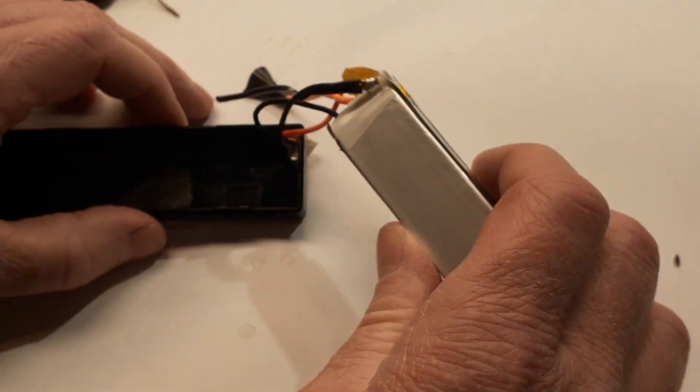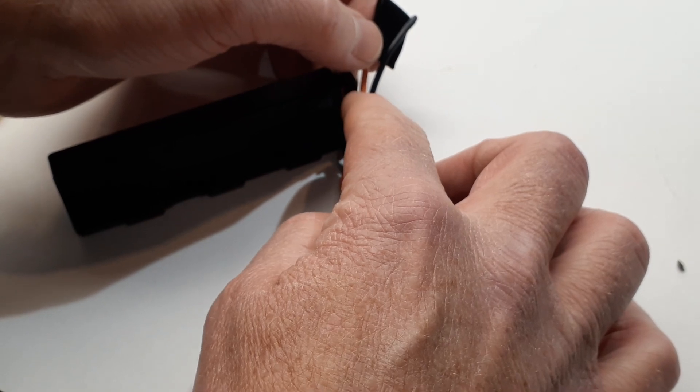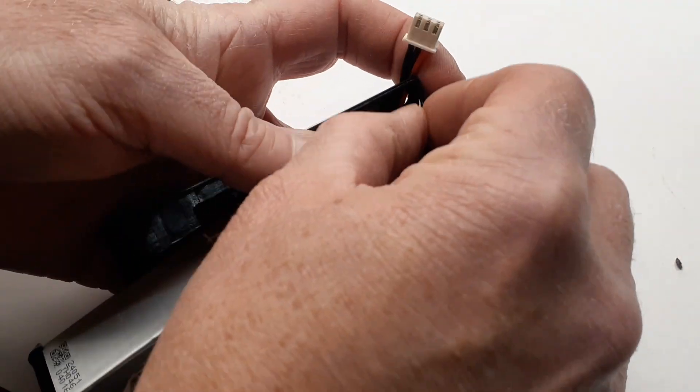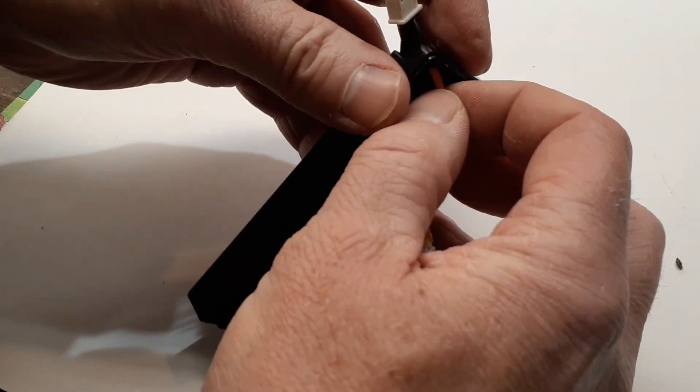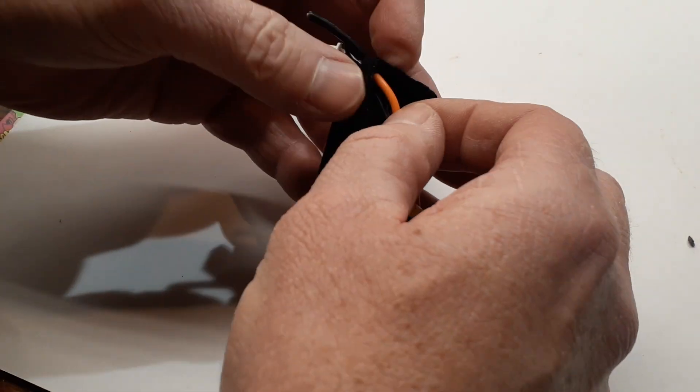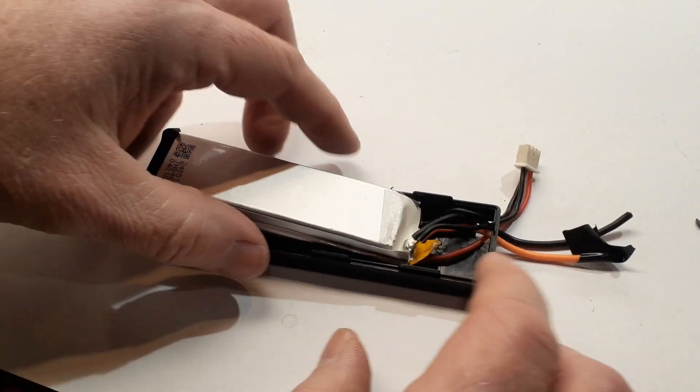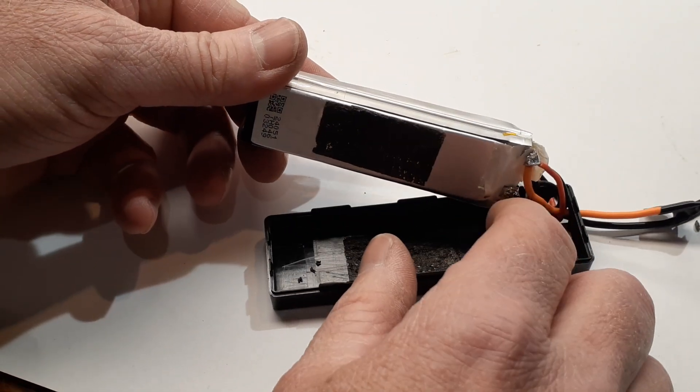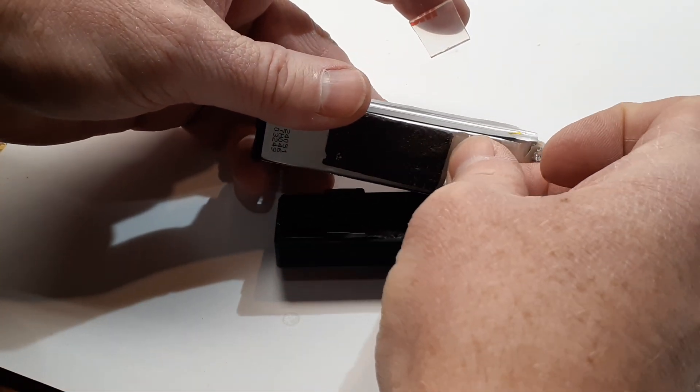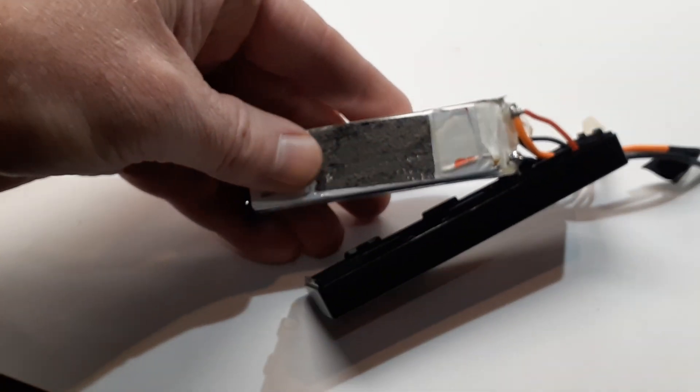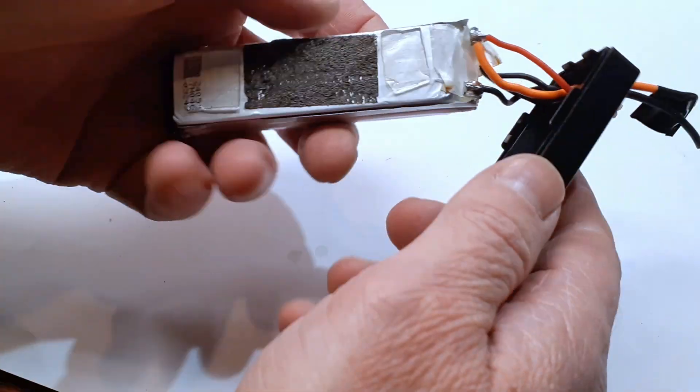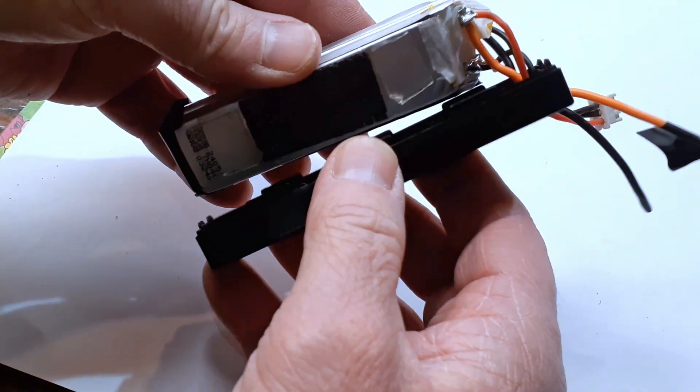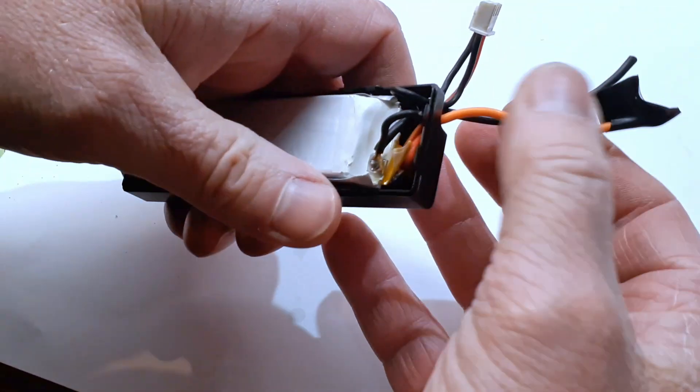The balance lead is on there. So we're going to go ahead and feed all this through that hole there. Again, being careful not to touch the positive and the negative together. Kind of a tight fit. All right, so we got that through there. Next thing I'm going to do is I'm going to go ahead and put some double-sided sticky tape right there and there and stick it to the inside of this cover.